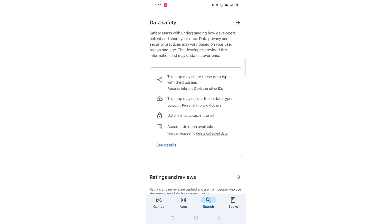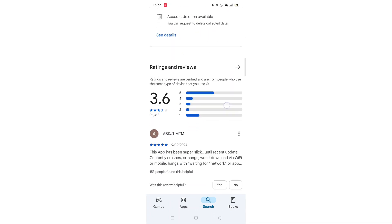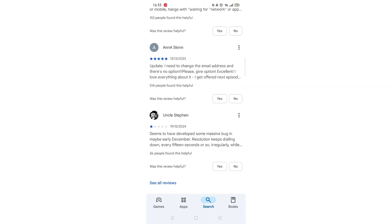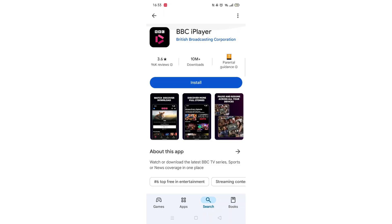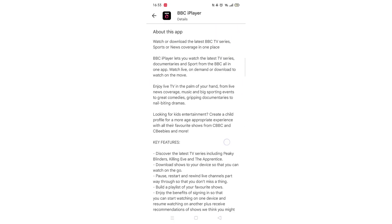From here, you can scroll down to see info about the app, such as customer reviews and ratings. Scroll back up and click on About this app.